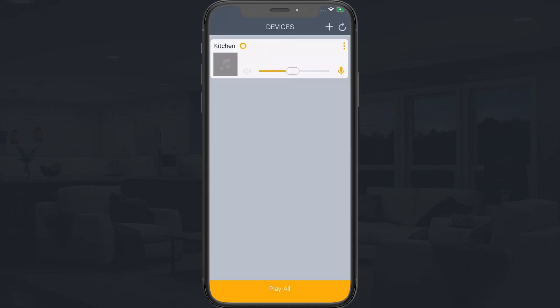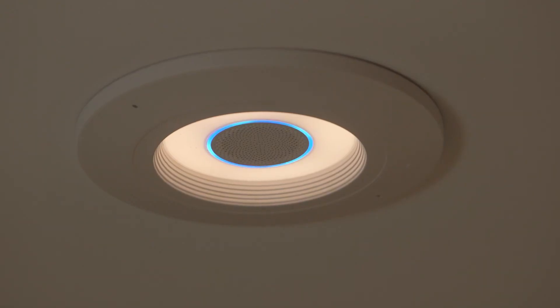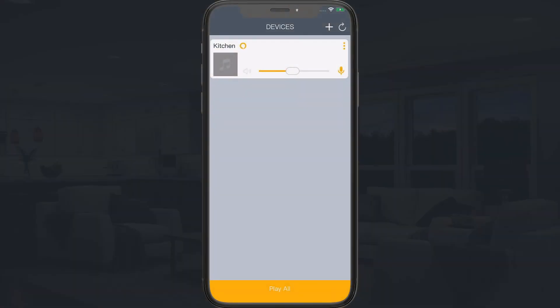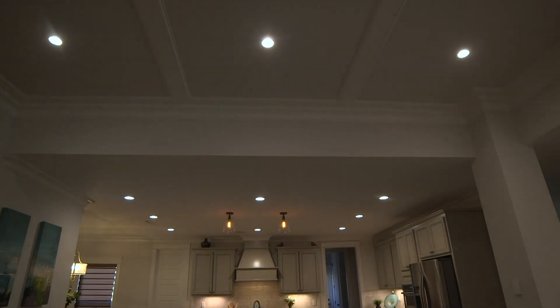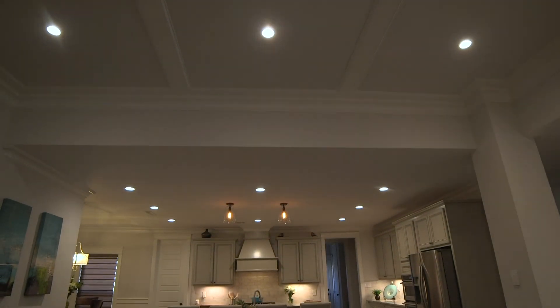Your Alexa is now ready to take your commands. To turn on or off a specific Halo Home device, group, or scene, say something like, "Alexa, turn on kitchen." Make sure to use the name of your device, group, or scene. To raise or lower the light level, say something like, "Alexa, raise kitchen."